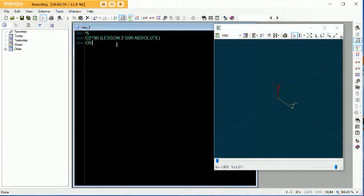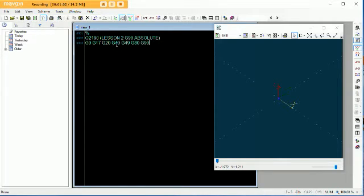Alright, safety line. You remember all these: G0, G17, G20 for inches, G40 to cancel cutter comp, G49 to cancel our height offsets, G80 for the canned cycles, and G90 to say absolute.